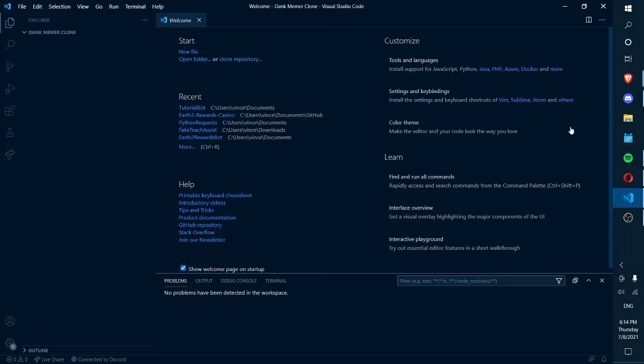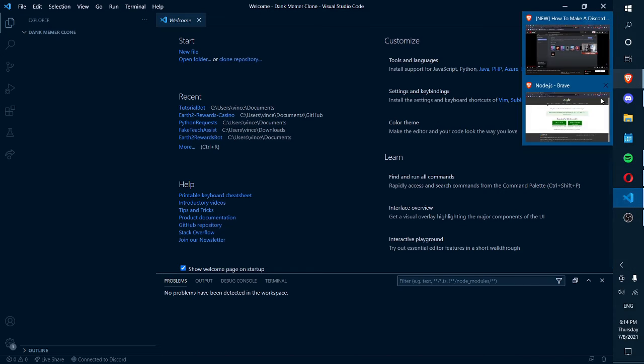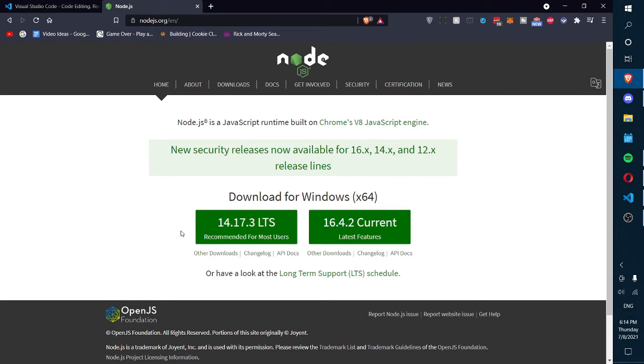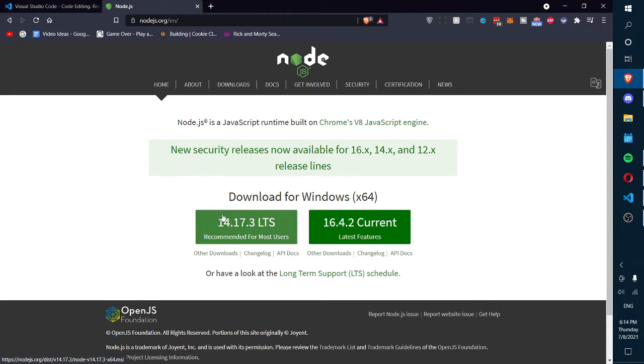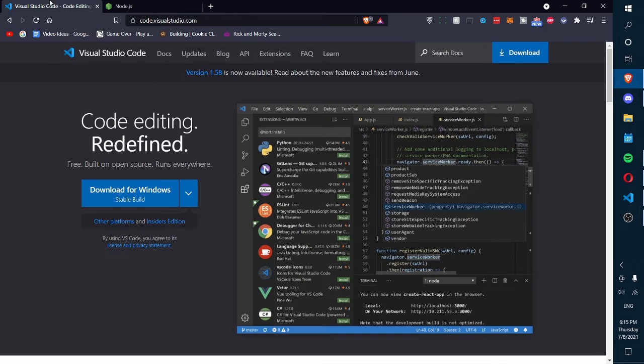First thing you need to do is go to nodejs.org and download Node.js. I recommend you download this version. Just click on that and run it.